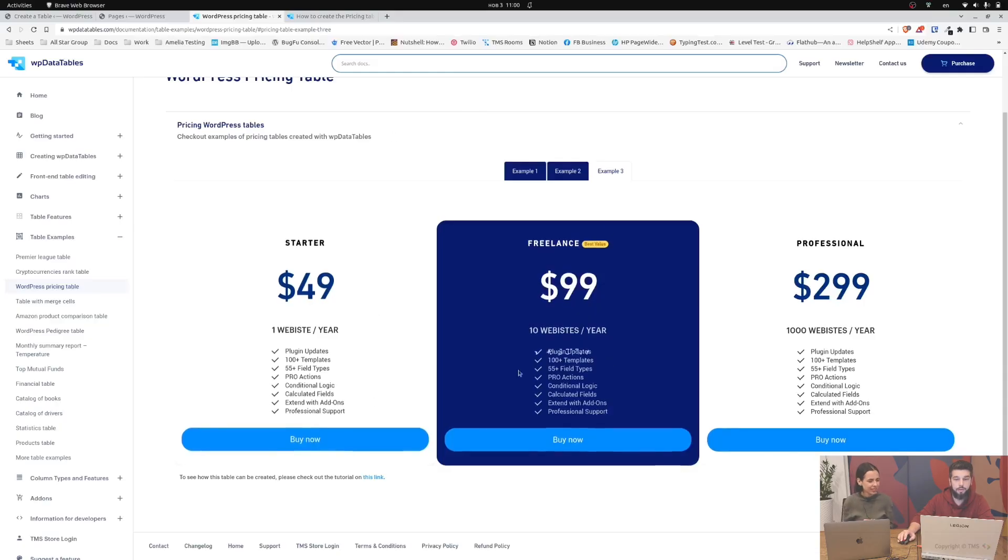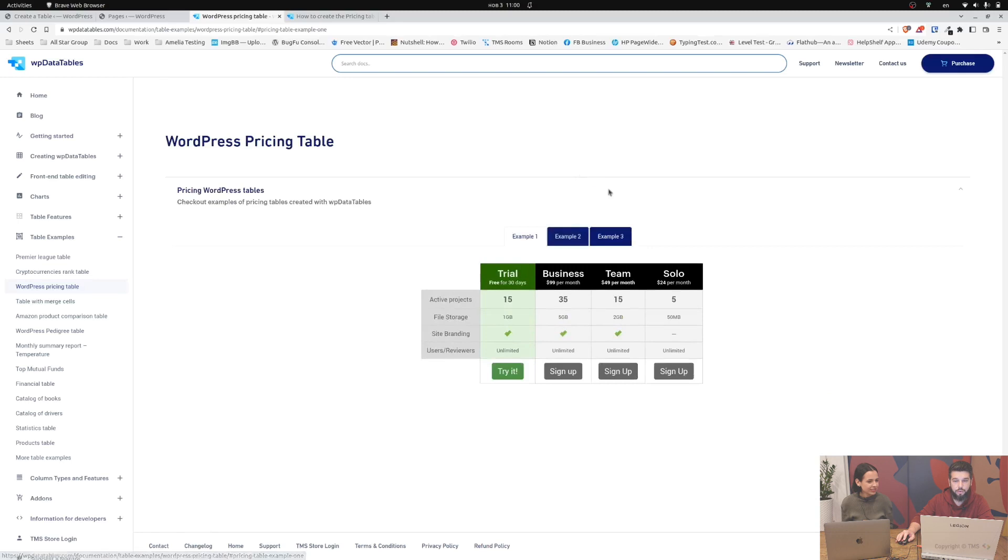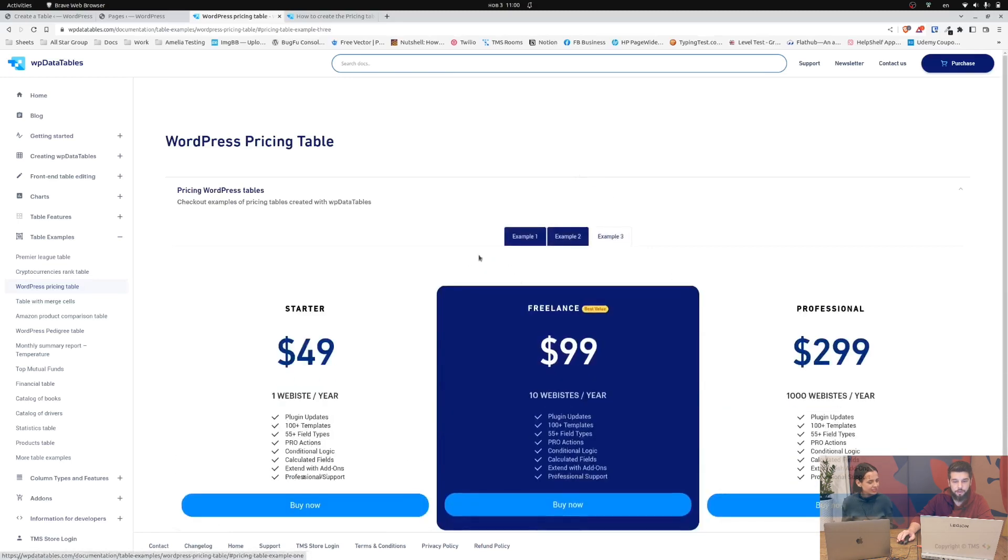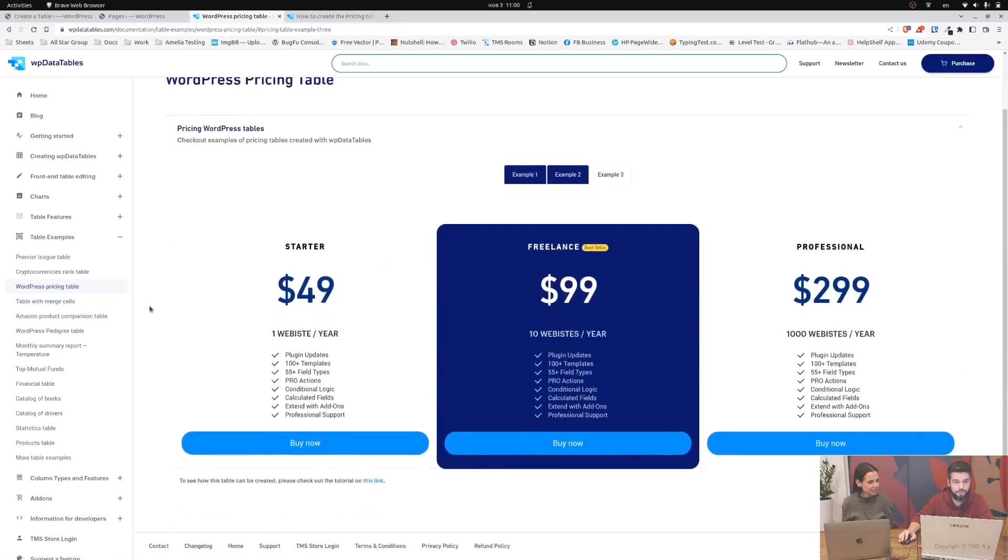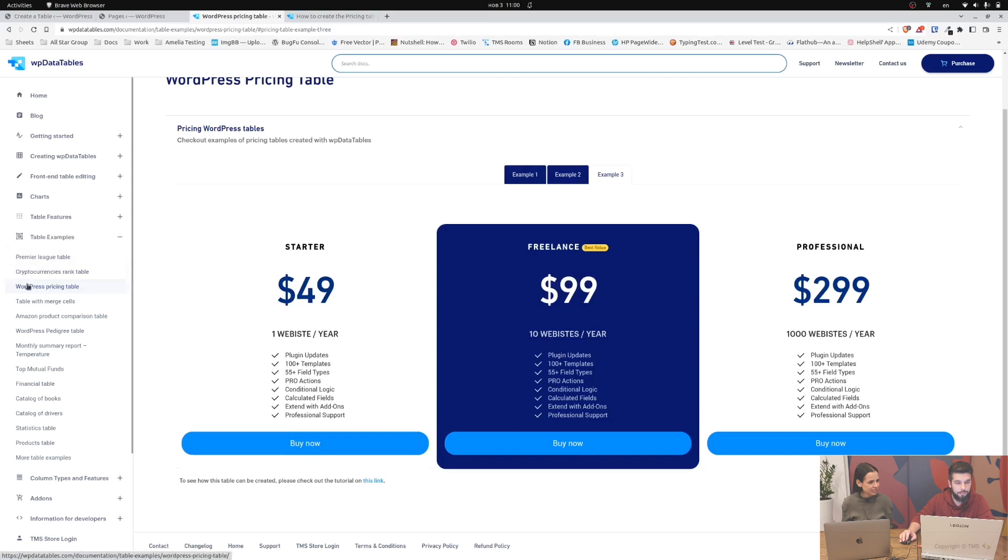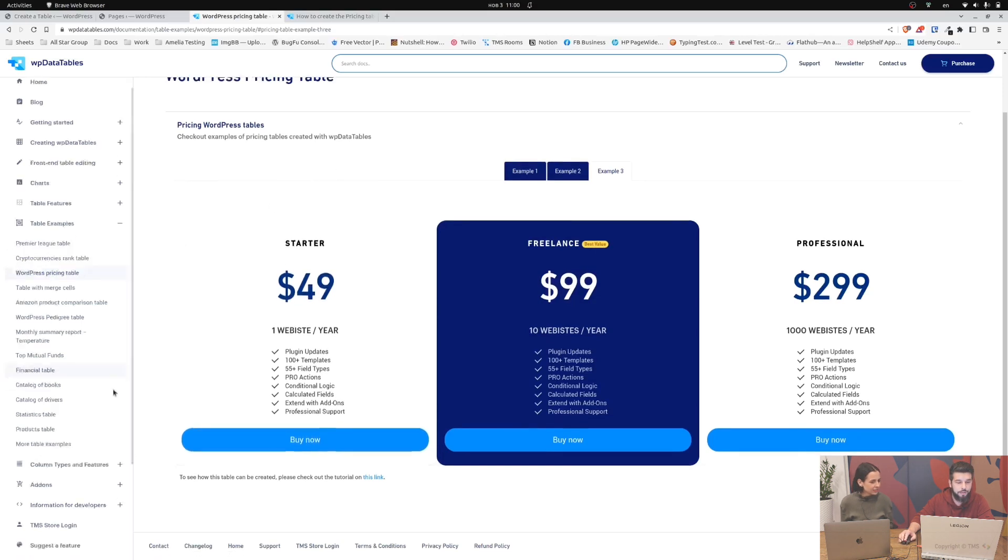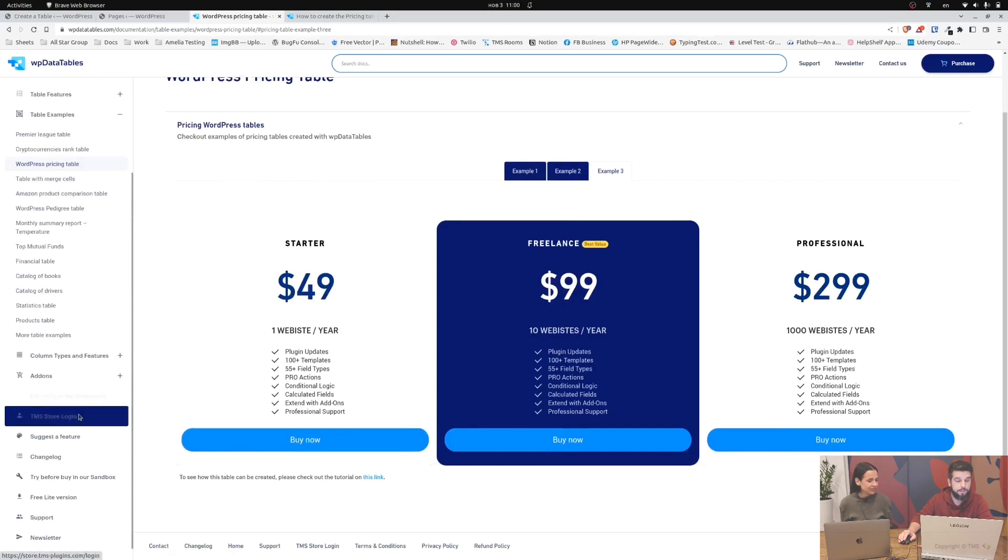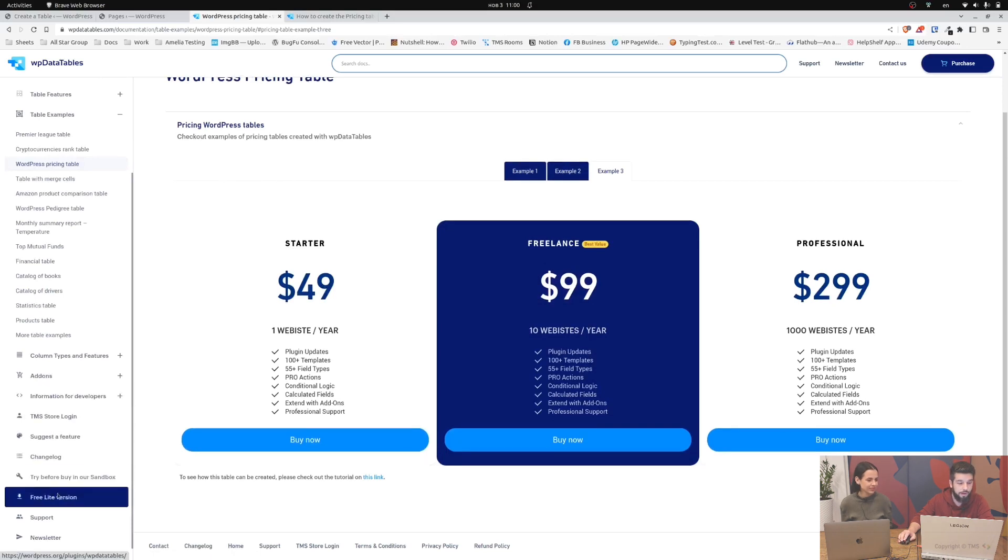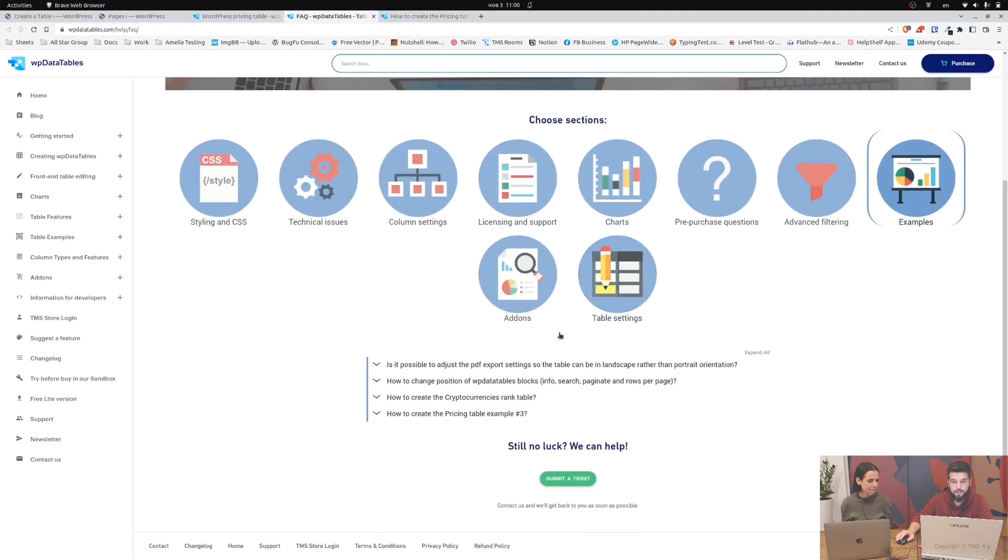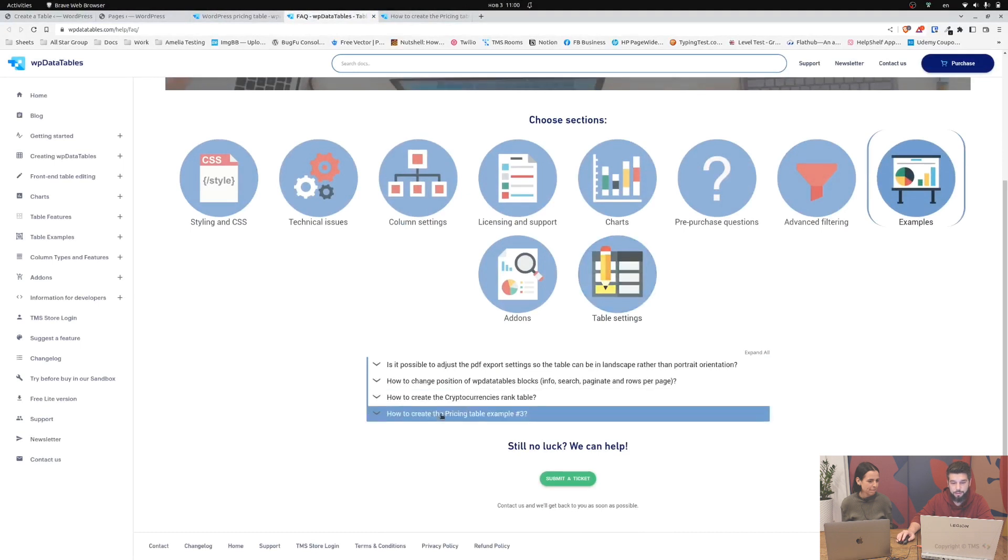Now let's just dive right into the video. A lot of you guys asked how you can create tables like this. So these three tables are all simple tables. You can see these under table examples WordPress pricing tables. There's a tutorial on how you can create a text tutorial which is found in here under support, then under examples, and here it is how to create pricing table example number three.